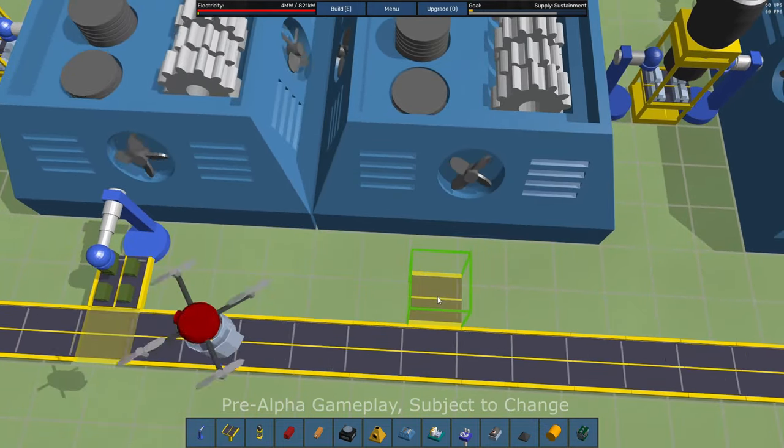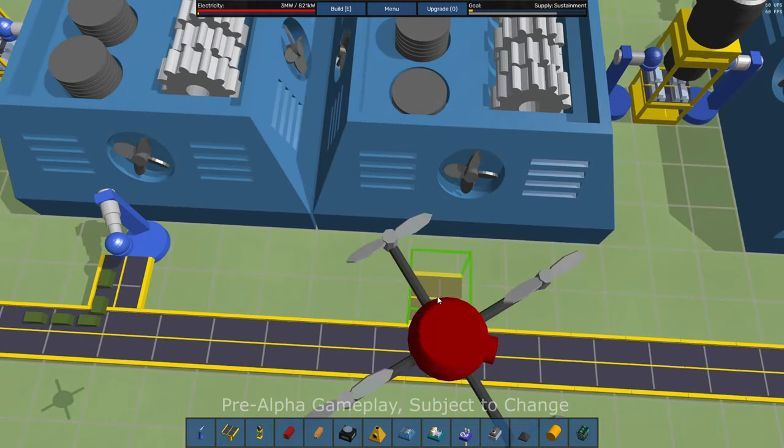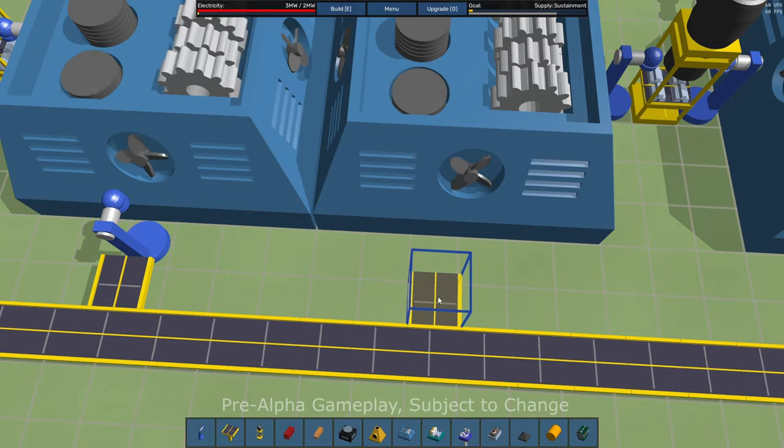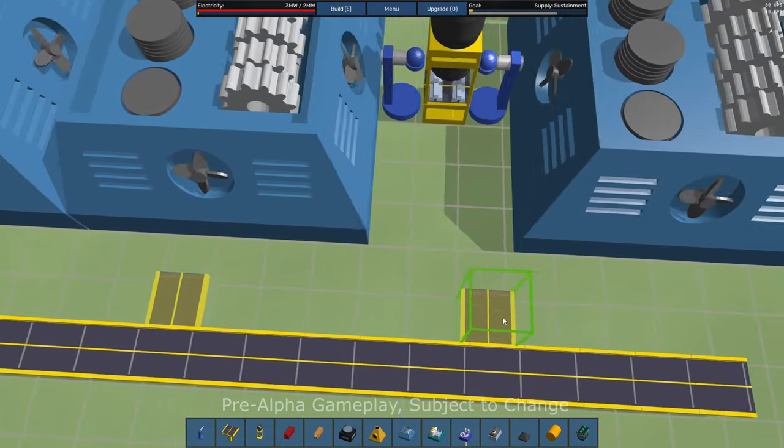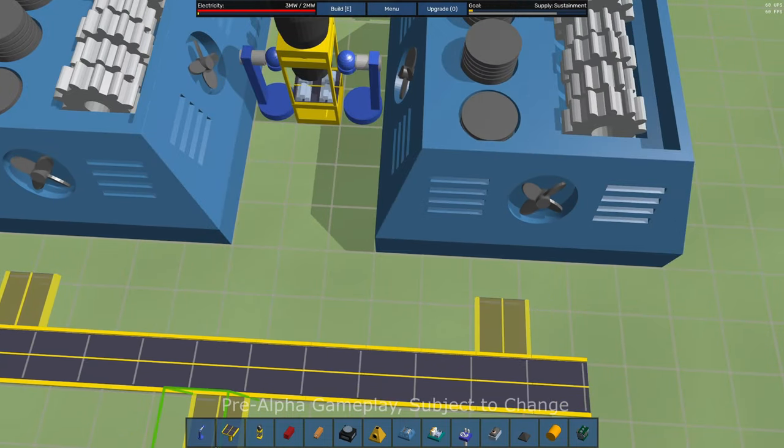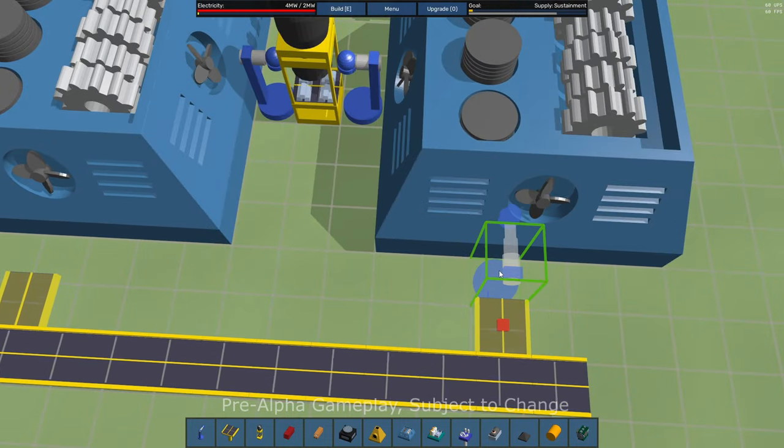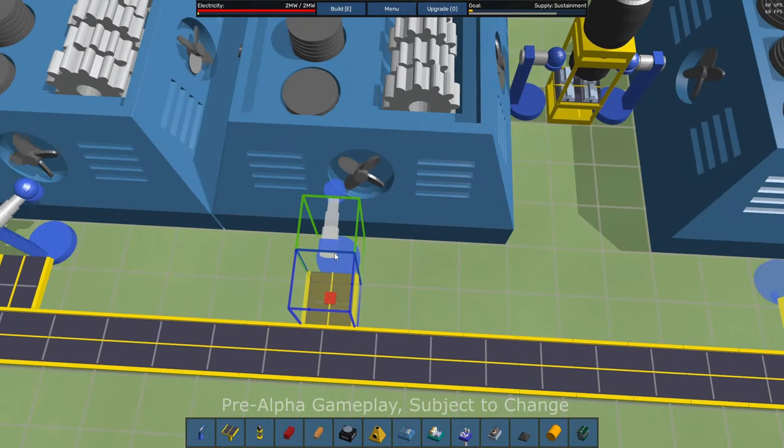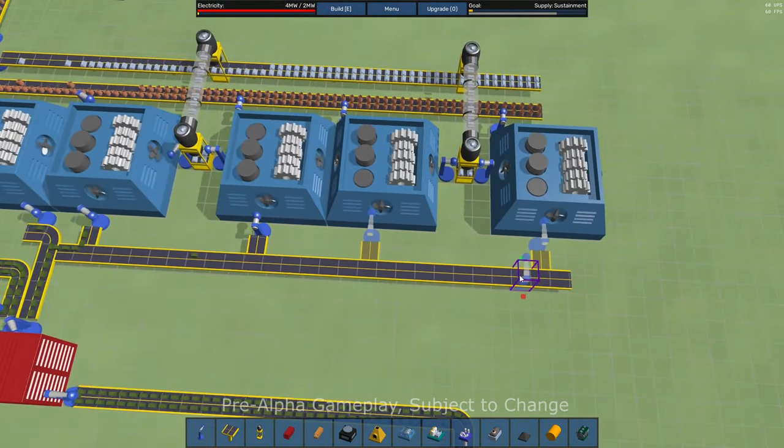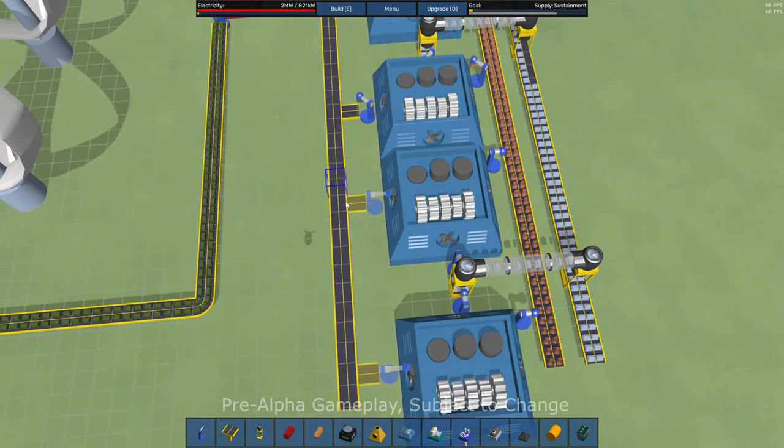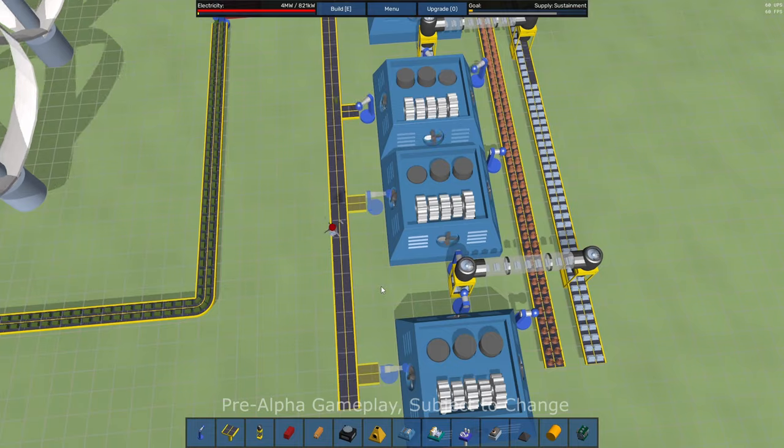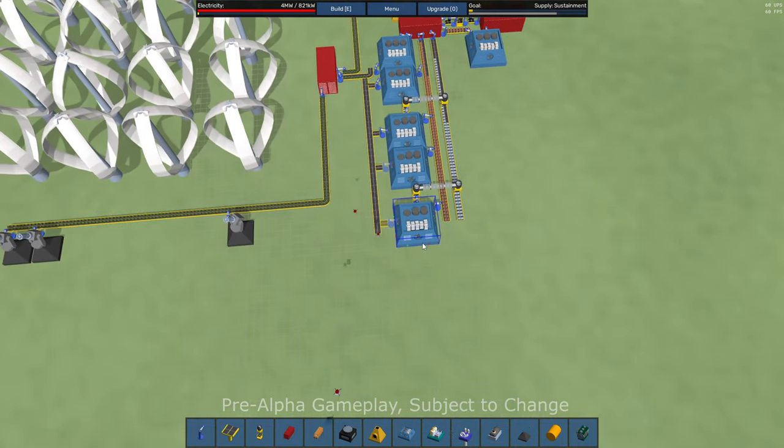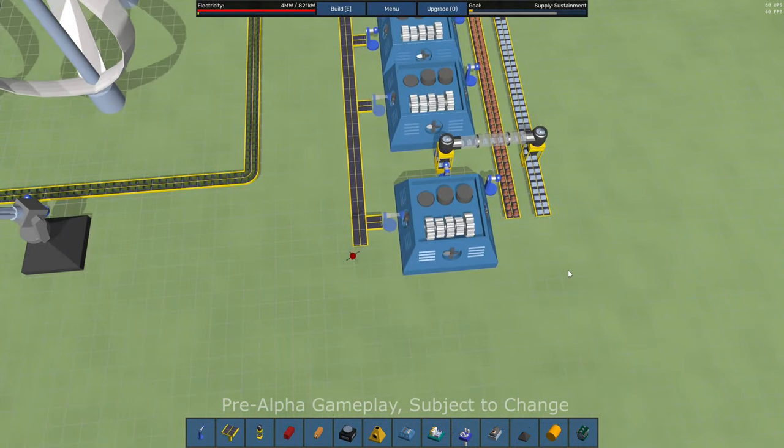Boom. And then let's just finish this little task here. I think I'm pulling from this side. So I need a belt. Belt. And one of these guys, one of these guys. And again, if I don't set a filter on the robotic arms, they will just take everything.